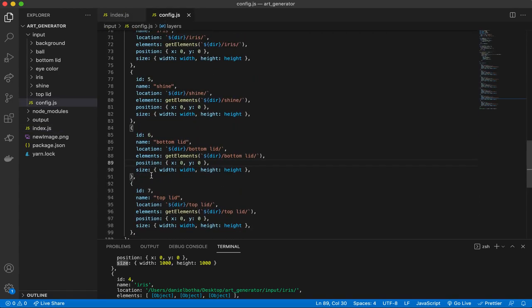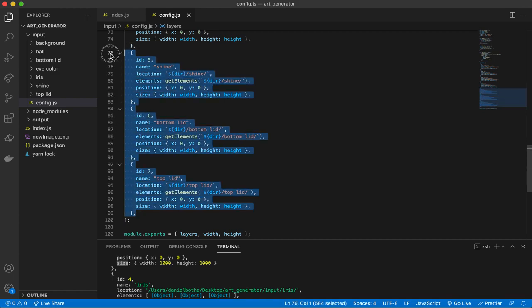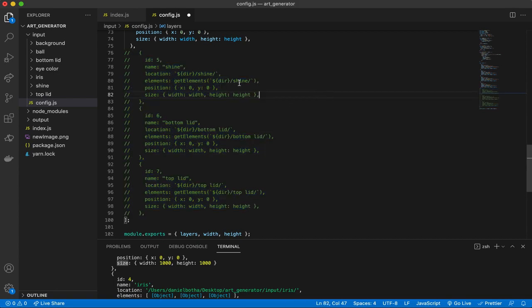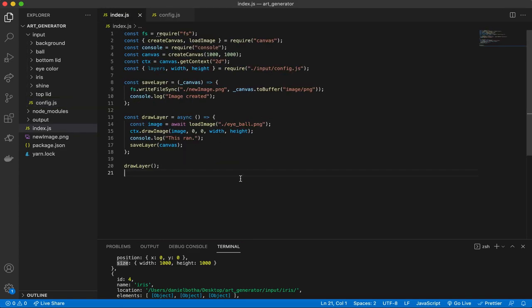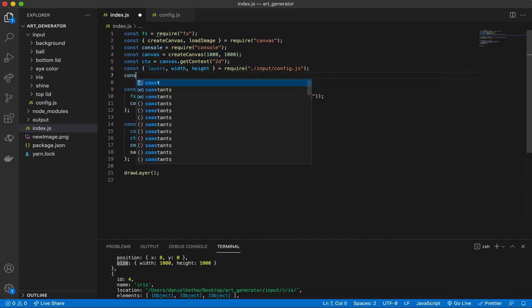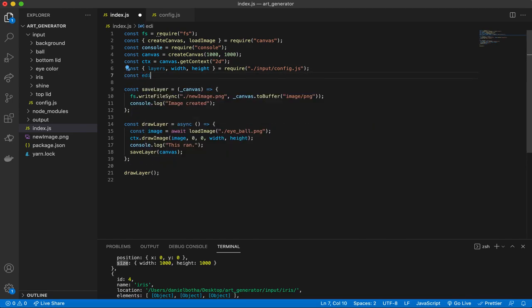I'm going to comment out everything up until the shine for our layers — I'll uncomment these in just a sec. We're going to head over to index.js and do a few things here. When we think of generative art, we don't think of making only one, so we need an edition. Let's start off with only creating one image at a time.